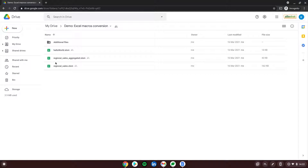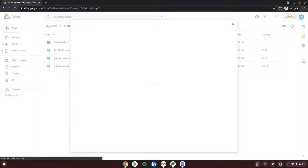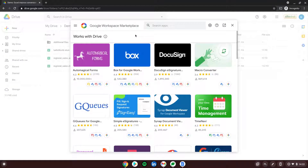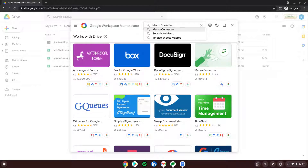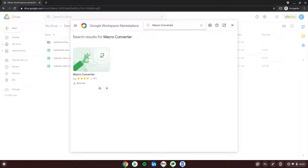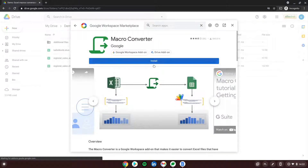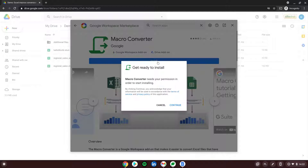If we want to convert all three of those, first we need to go on the right side to the plus, get add-ons, and then in the Google Workspace Marketplace look for Macro Converter, which is here on the list. This is how it looks. We can click on it and install it.